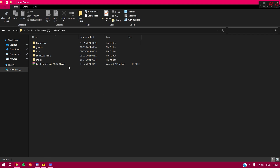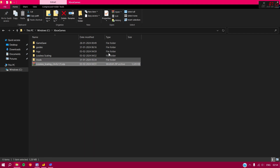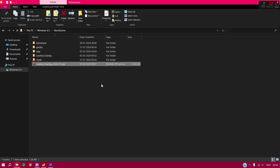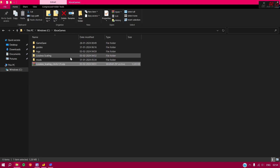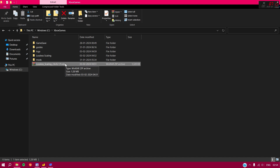I'm going to go through every step one by one for beginners, but if you have a specific problem you can jump to the relevant section using the timestamps in the description box. Section one is how to install and set up this application.